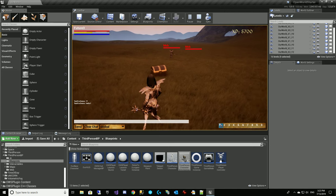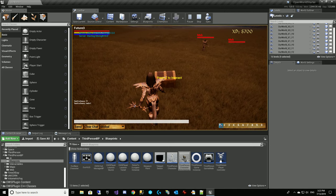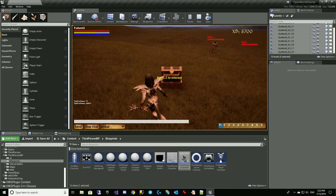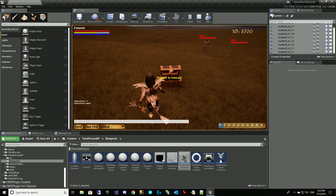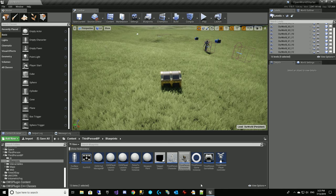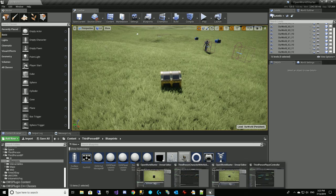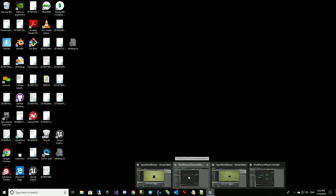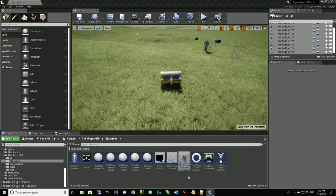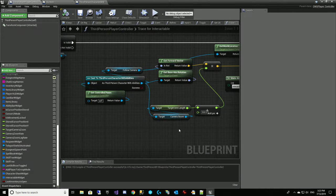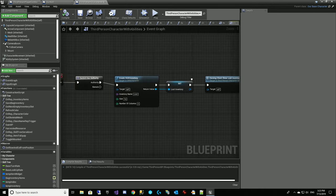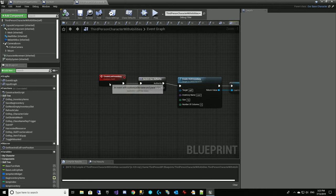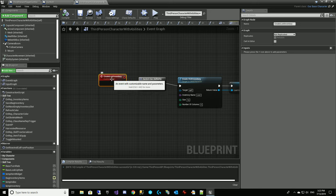Let's give it a try. We press C to interact. It opens up — but it doesn't show the inventory, because we never called any of our new stuff. We created this event on third person character with abilities that has to be called from the server called create loot inventory, and we never called it. So we've got to find out where we want to call that from.